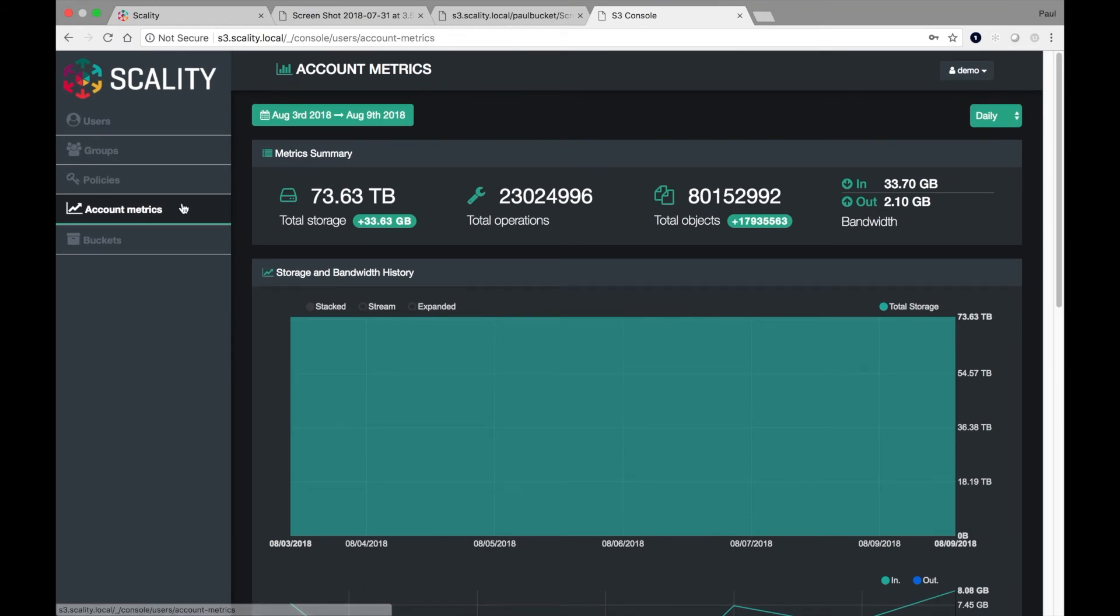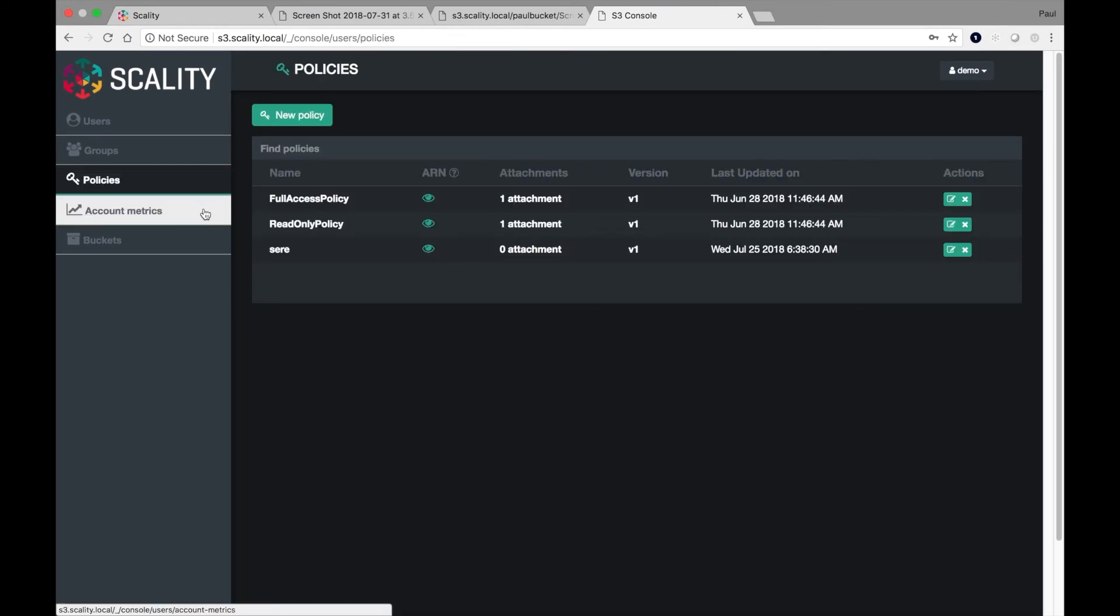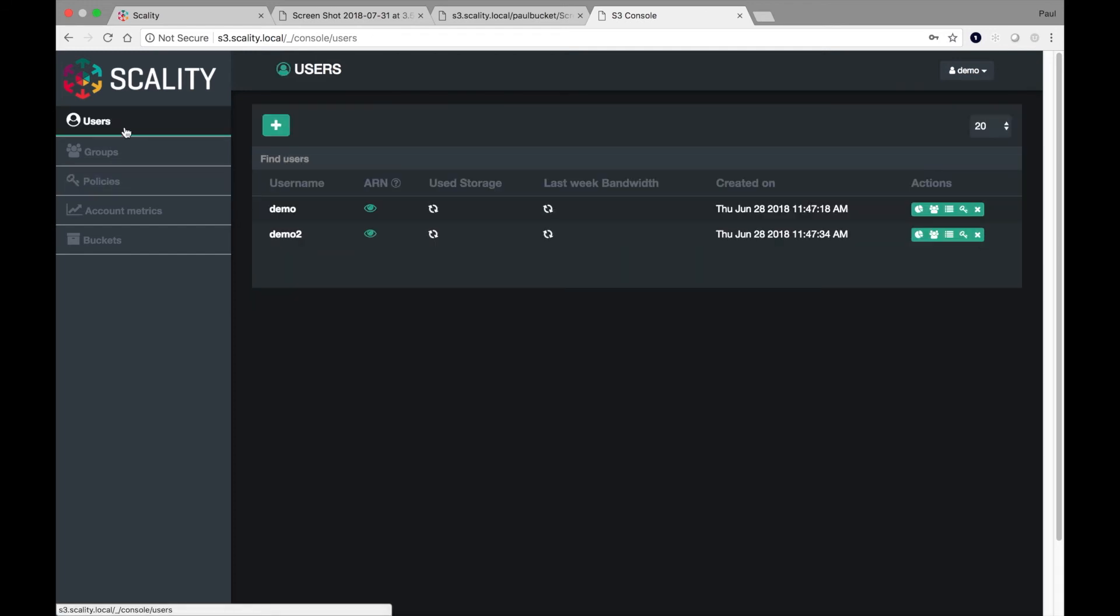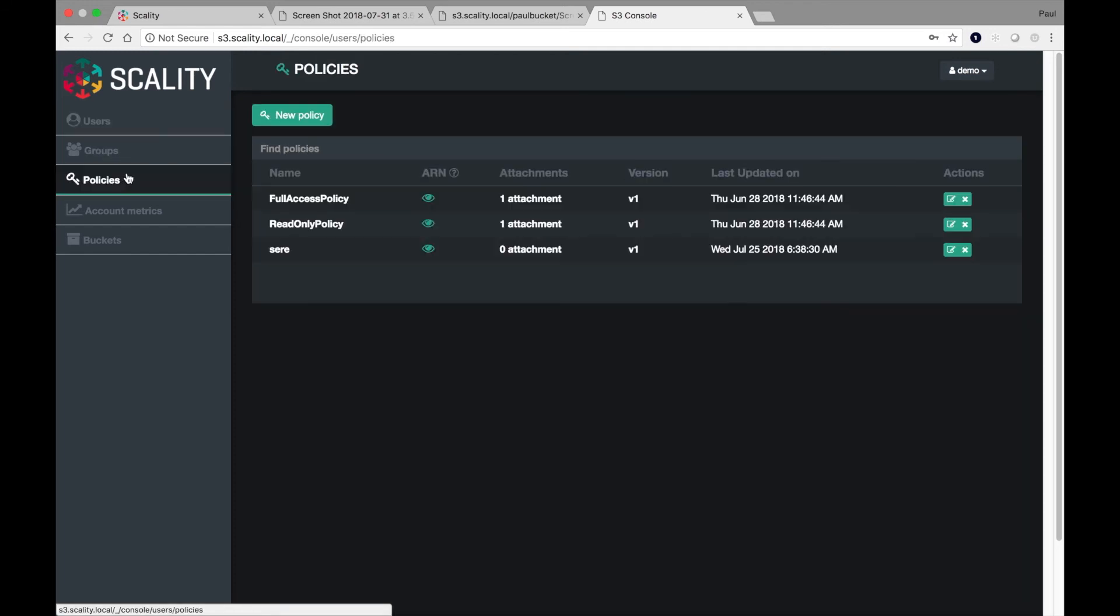If I now click on the policies tab, there are a couple of predefined policies, things that define full access and read-only access. I can add that easily to my users. But very interestingly, and a new thing we've added is the ability to define a new policy.